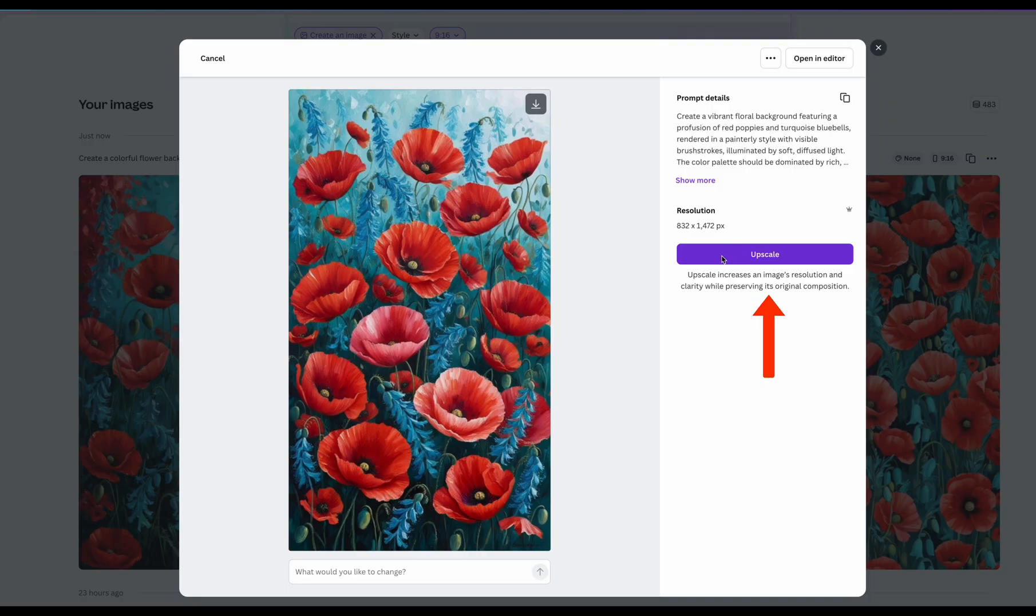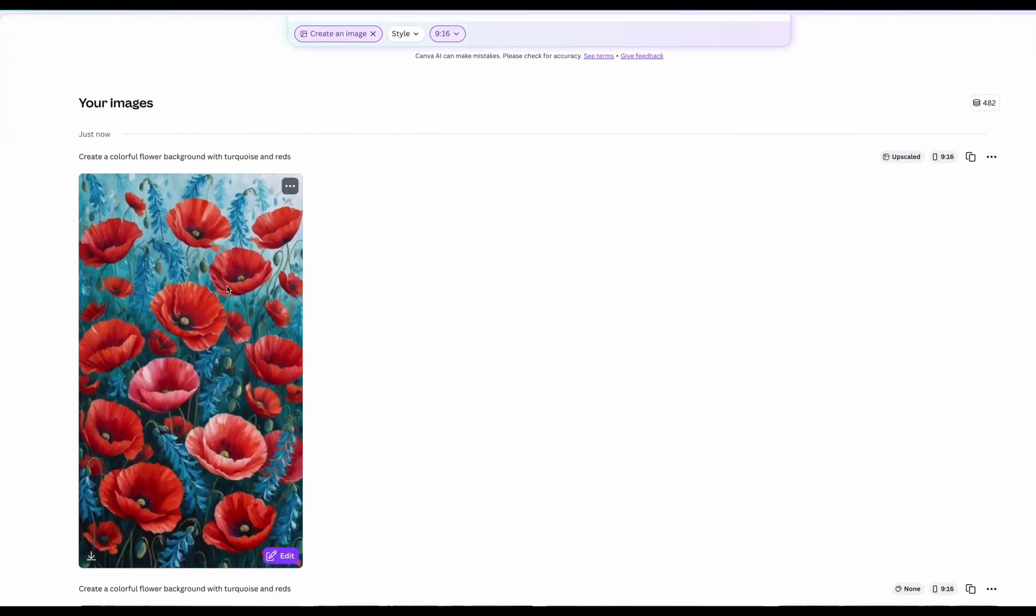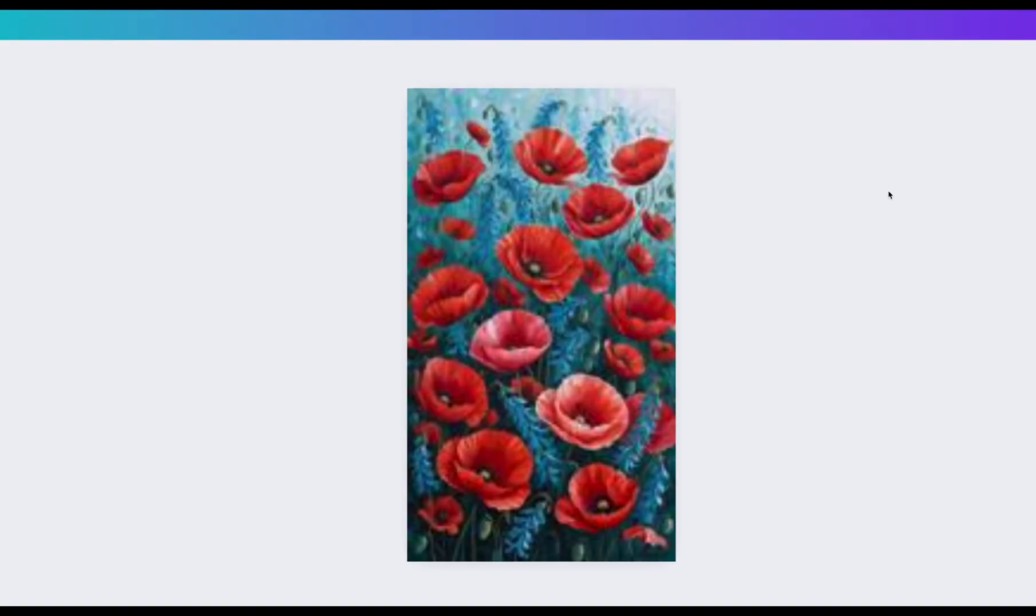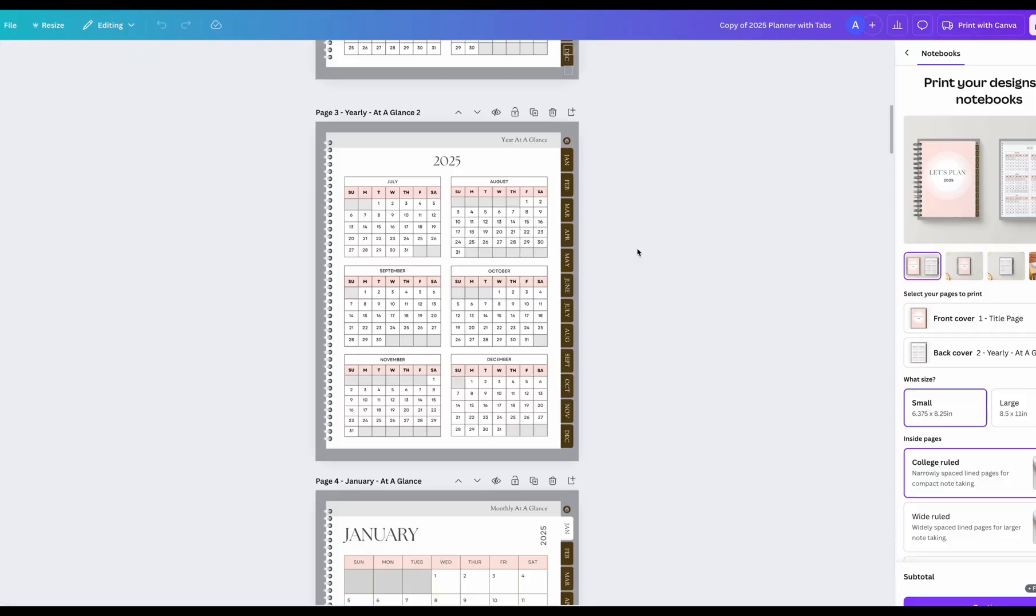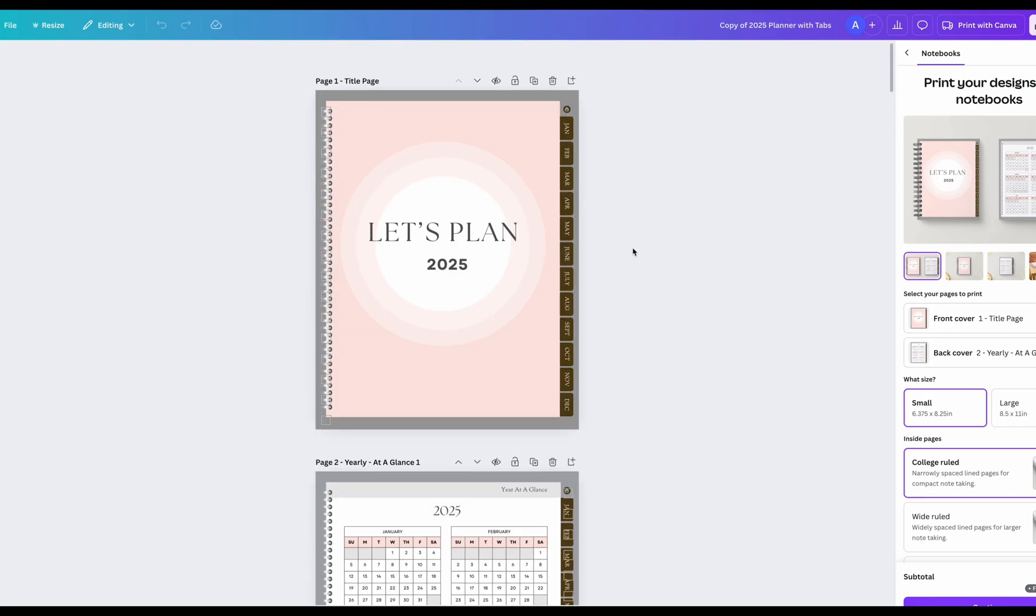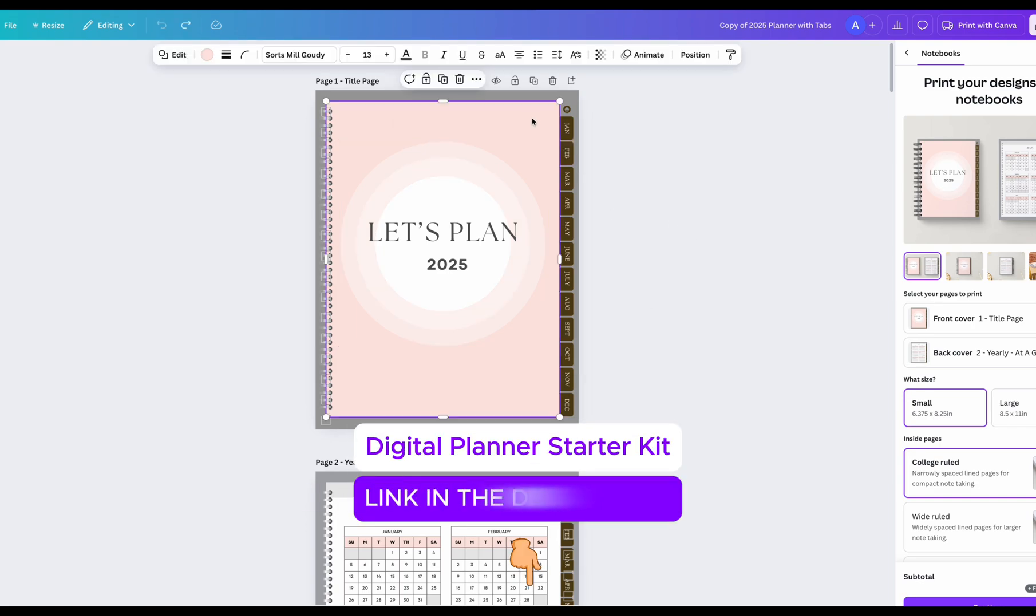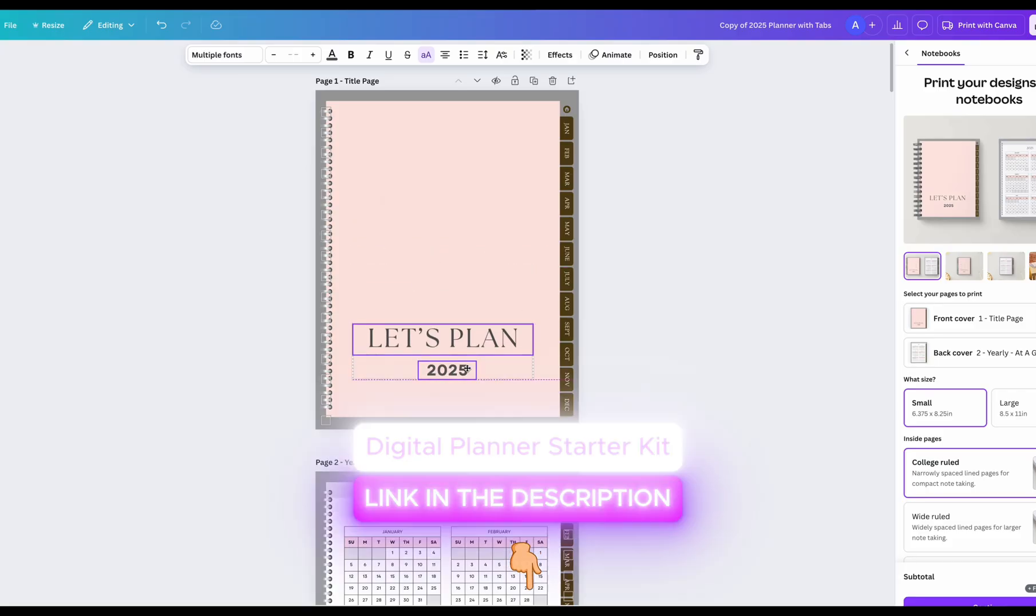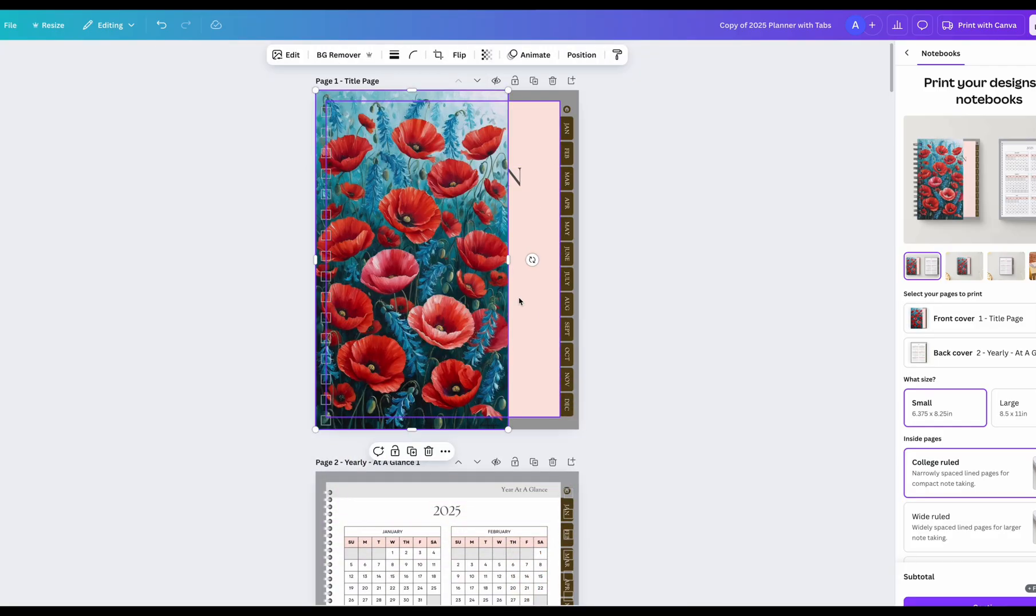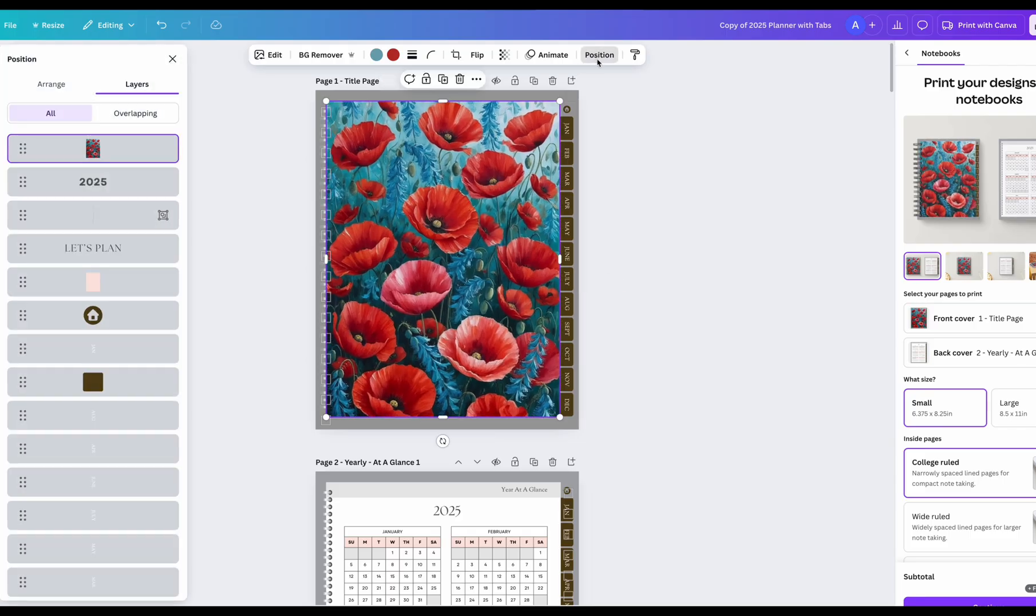So this way the graphic will be much more crisp and not as blurry. It looks a lot clearer. So I'm going to click open in editor. So it opened a new design with the graphic. I want to add this image on the cover of one of my digital planners. This is from my starter kit which you could access by clicking on the link in the description. You can easily customize these and sell them as your own. So I'm going to paste this graphic on the cover and resize it so it fits nicely.